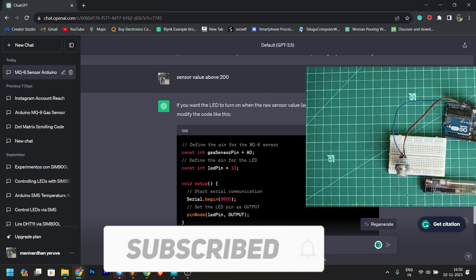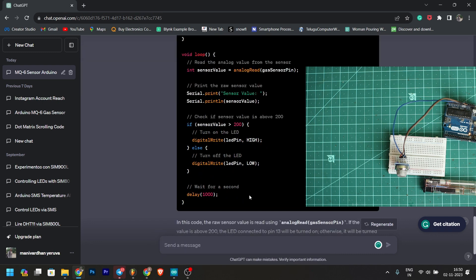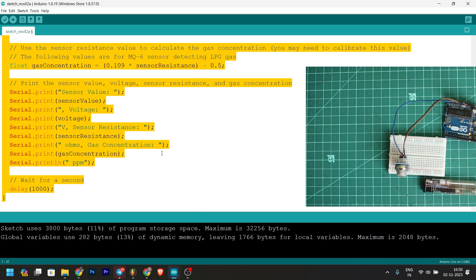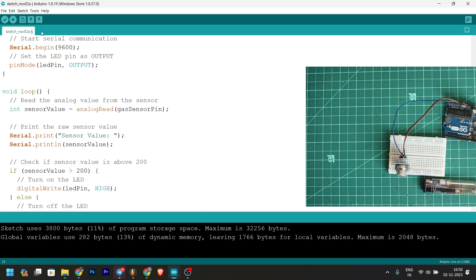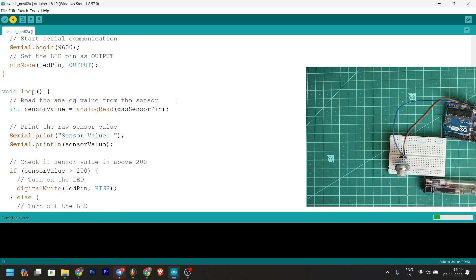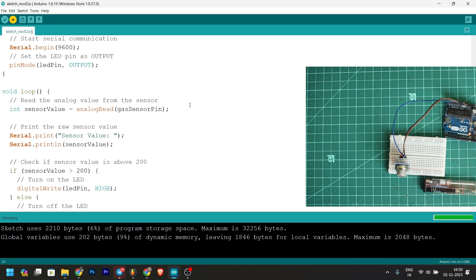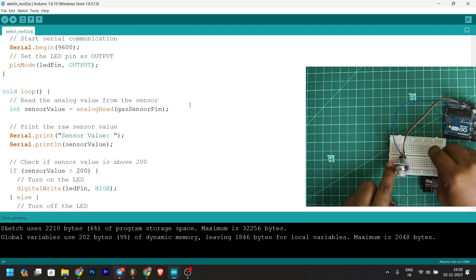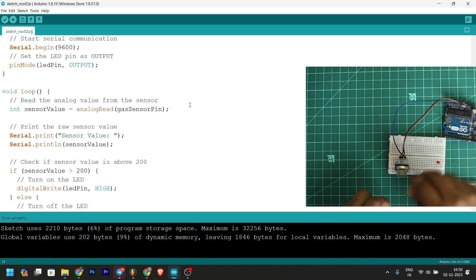I will copy this code and paste the code. We will paste the LED. I will choose the LED. I will paste it in the 13th pin.